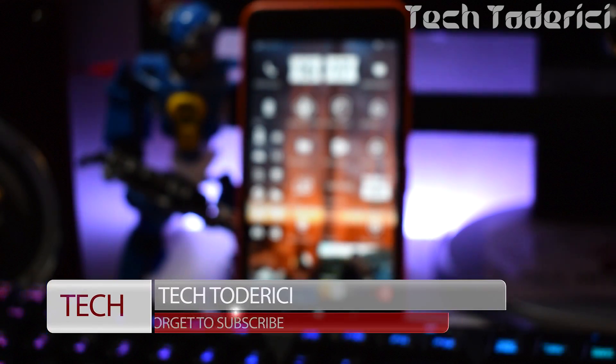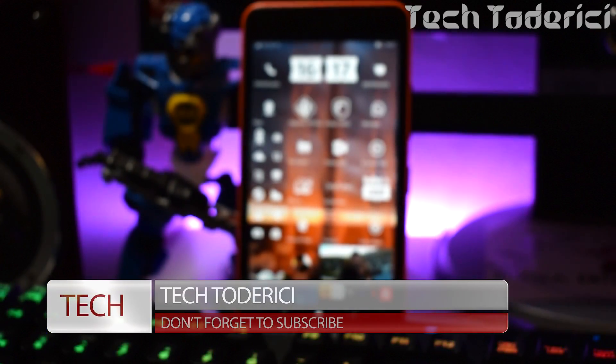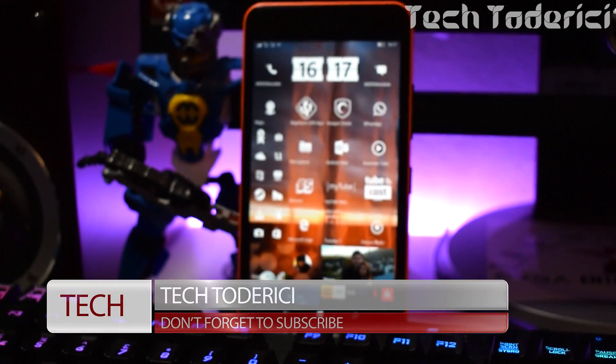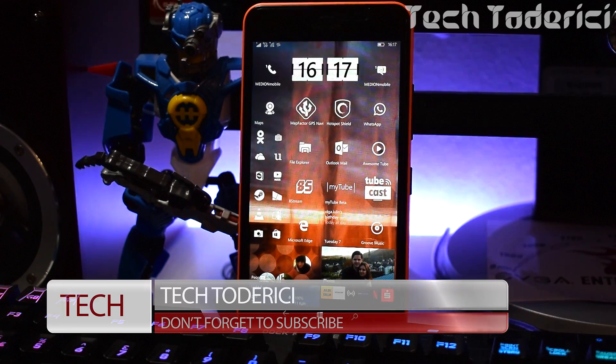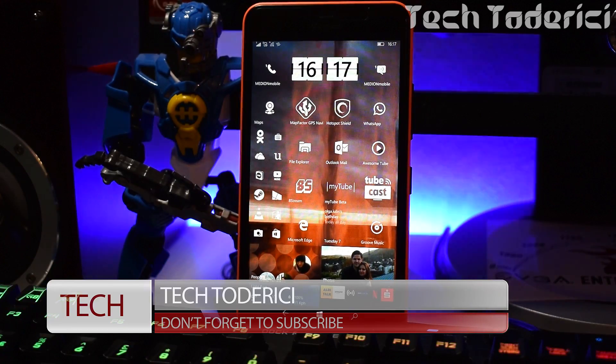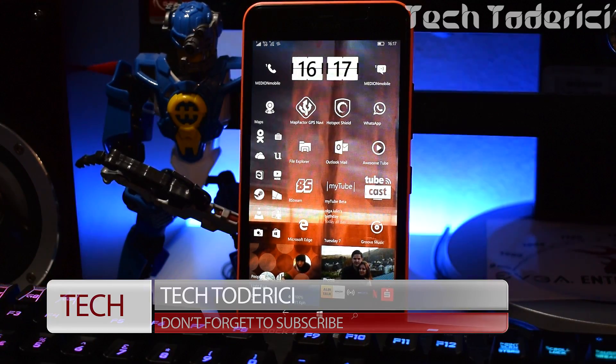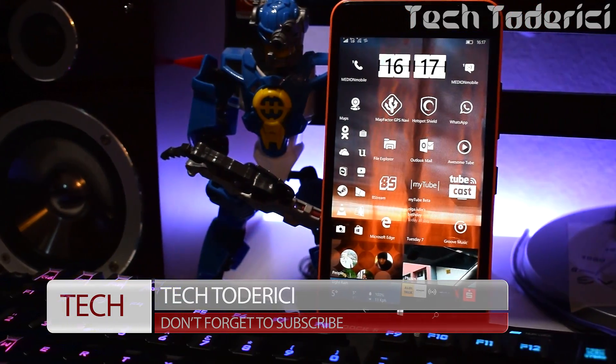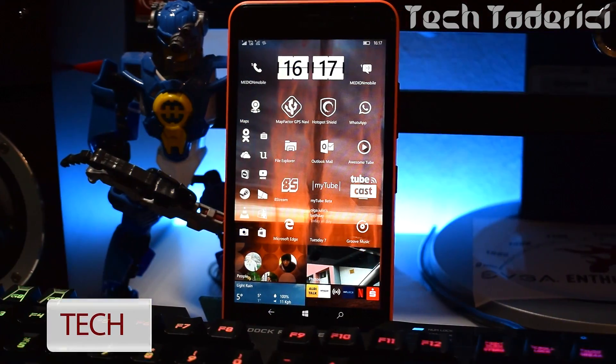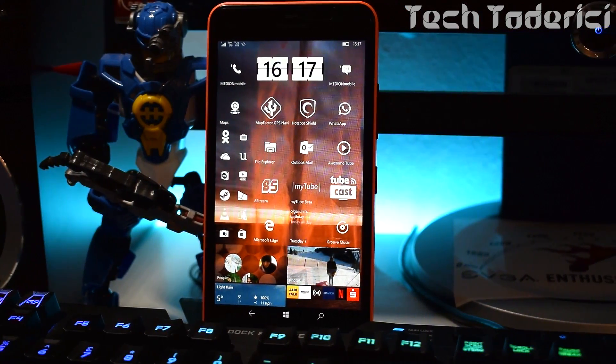A lot of times I get asked how to make the tiles transparent, how to get the screen the way you got it, where did you get that awesome wallpaper. Well, it's time to make a basic tutorial of how I customize mine.